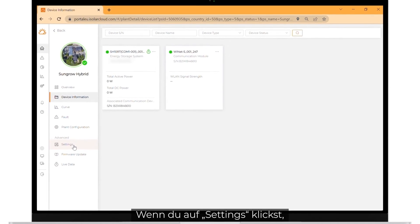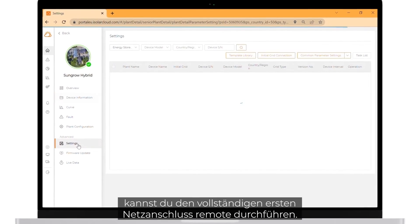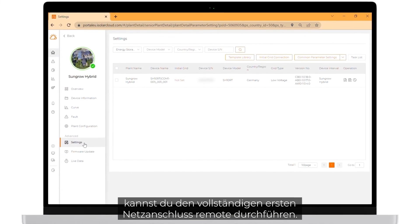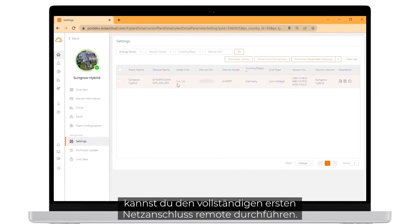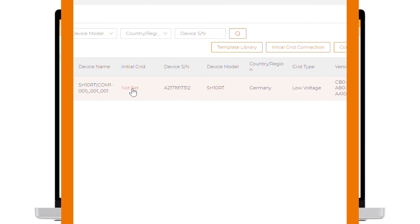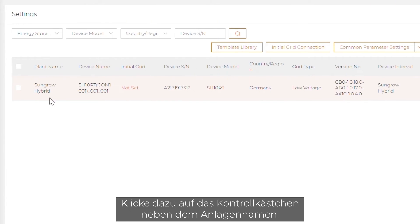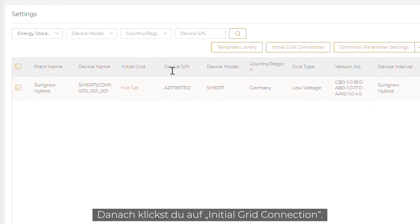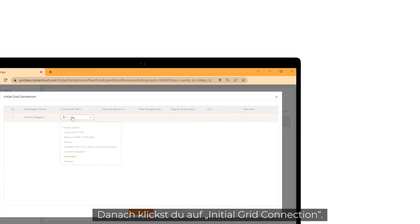If you click on settings, you can do the full initial grid connection remotely. To do so, click on the check box next to the plant name. After that, click on initial grid connection.